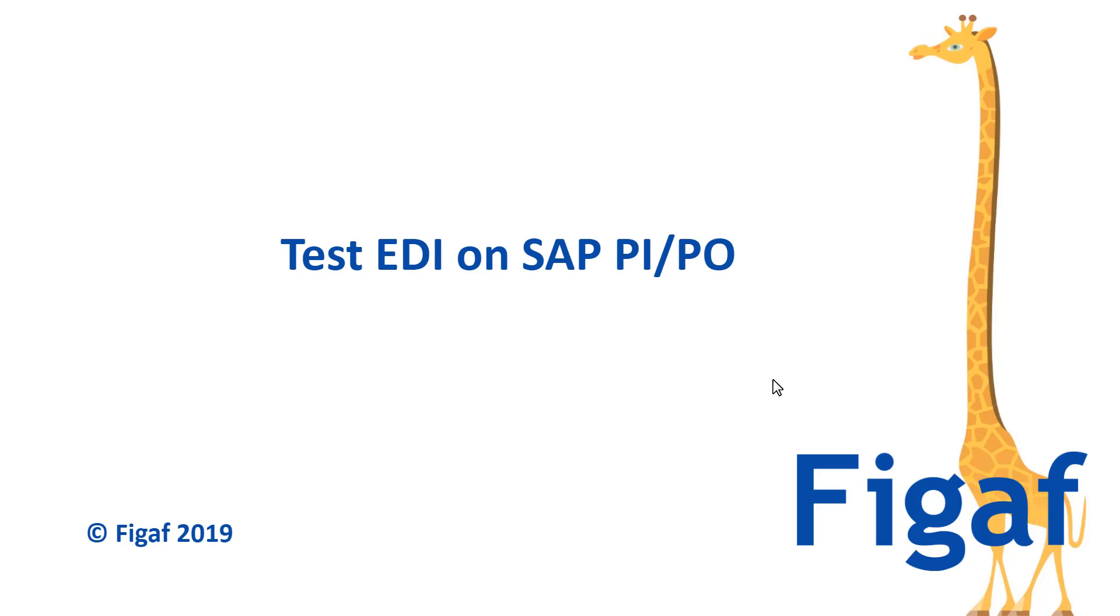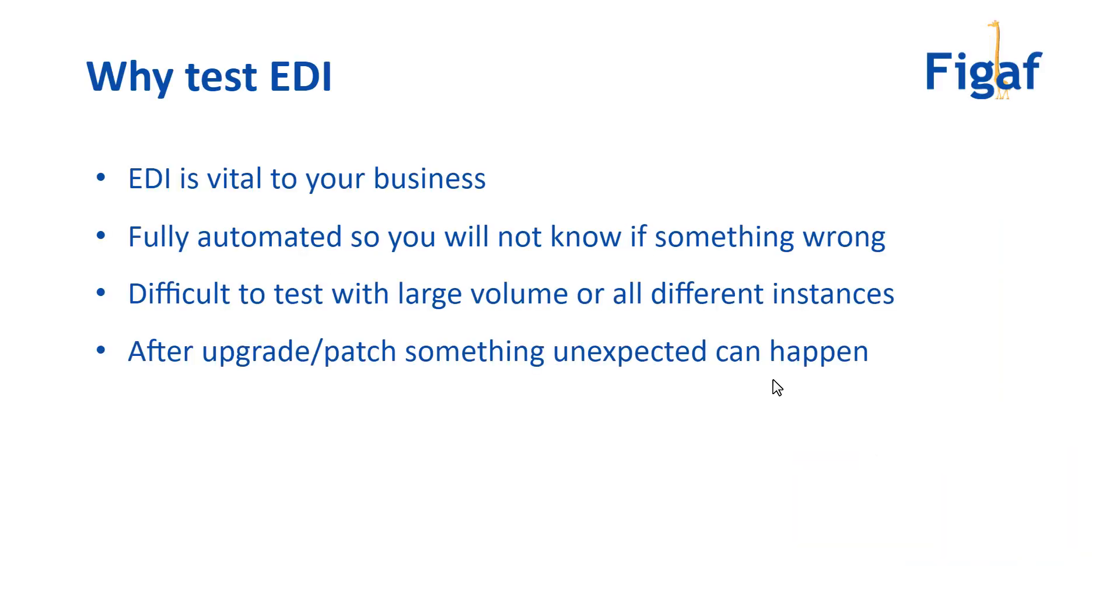In this video I'll show you what the Figaf tool can do with regards to testing EDIFACT and X12 messages. EDI is an important part of a lot of companies and businesses